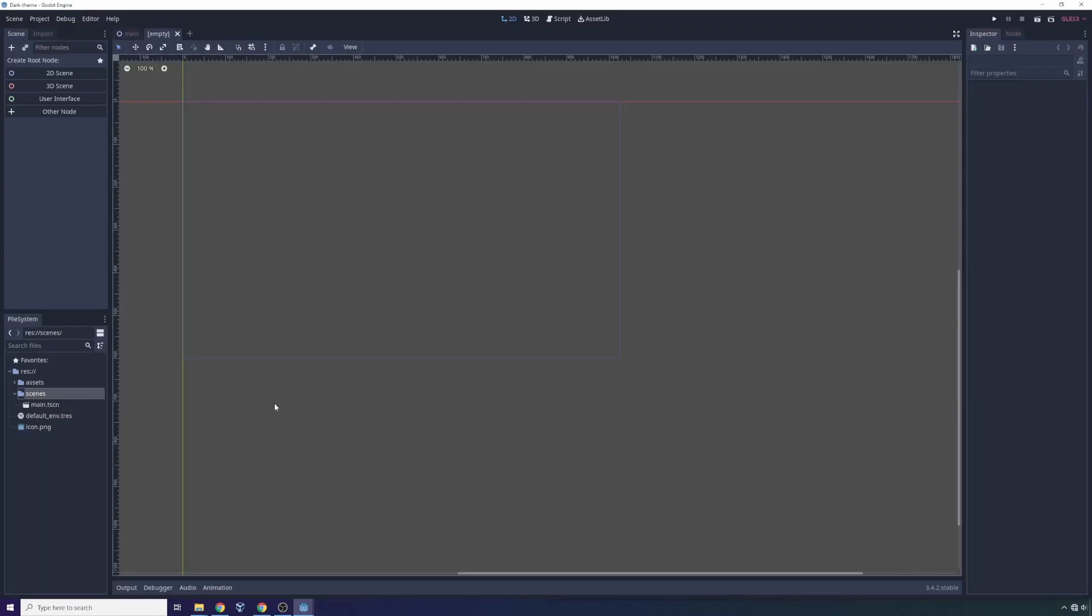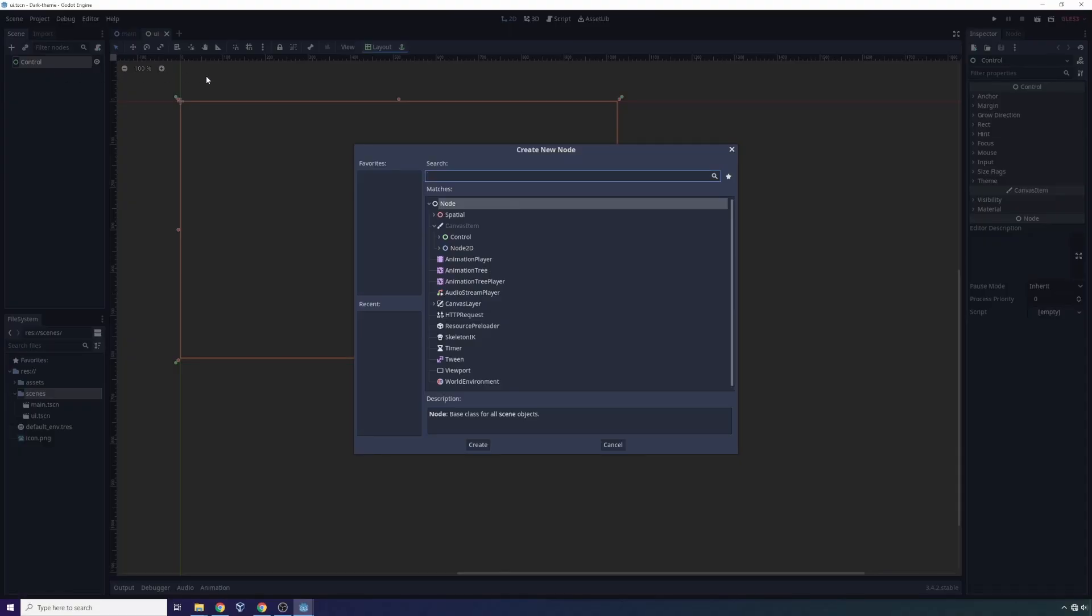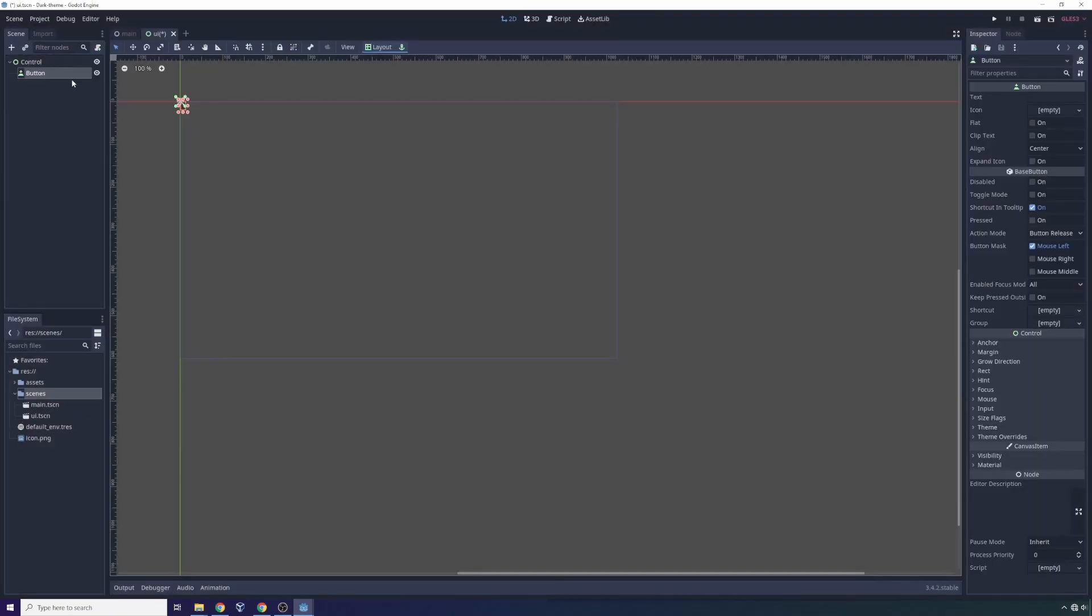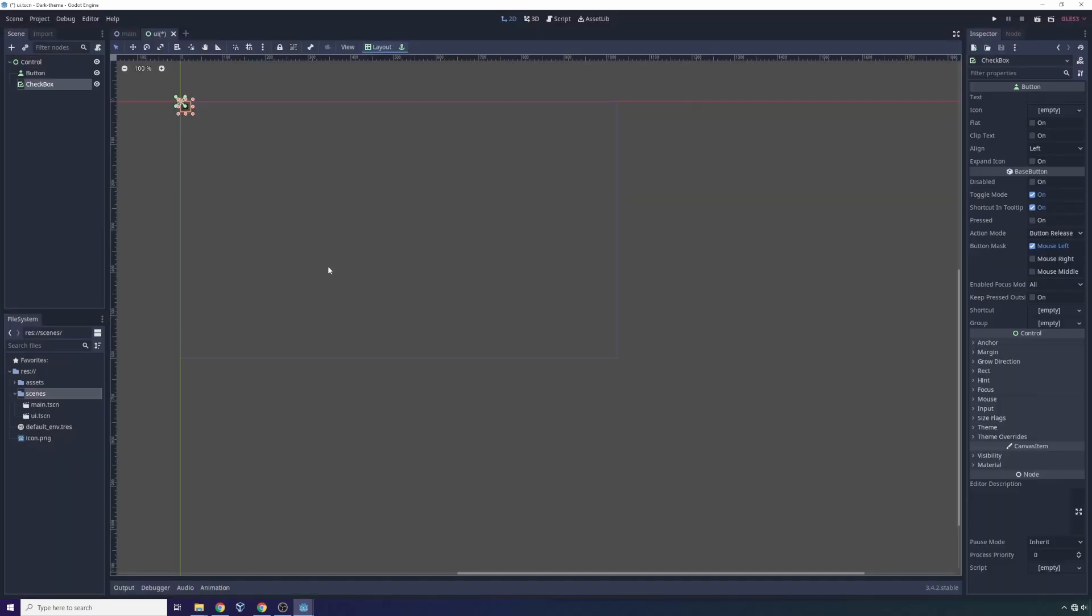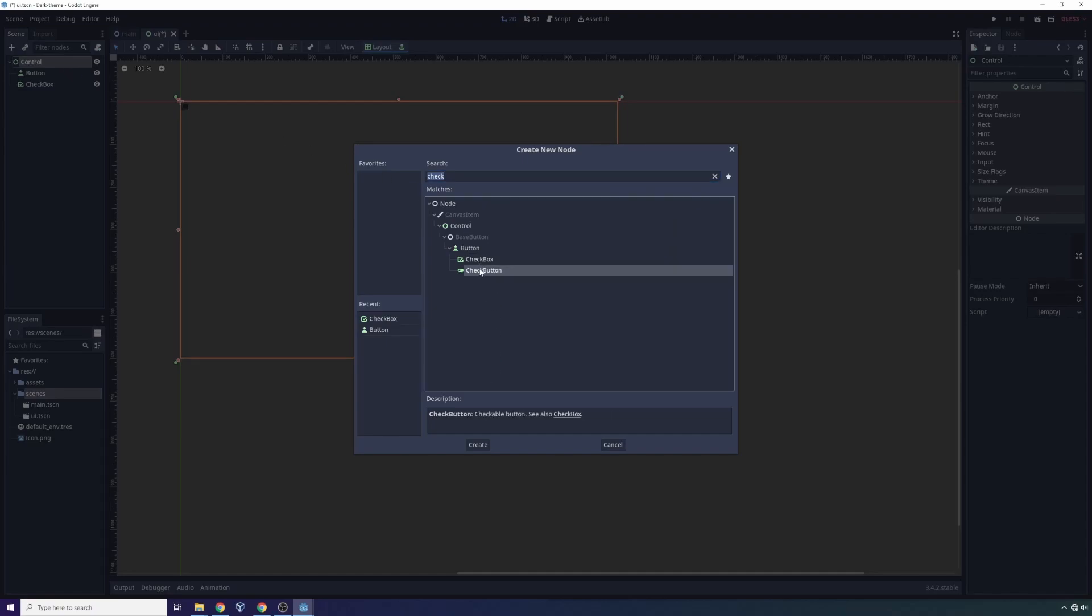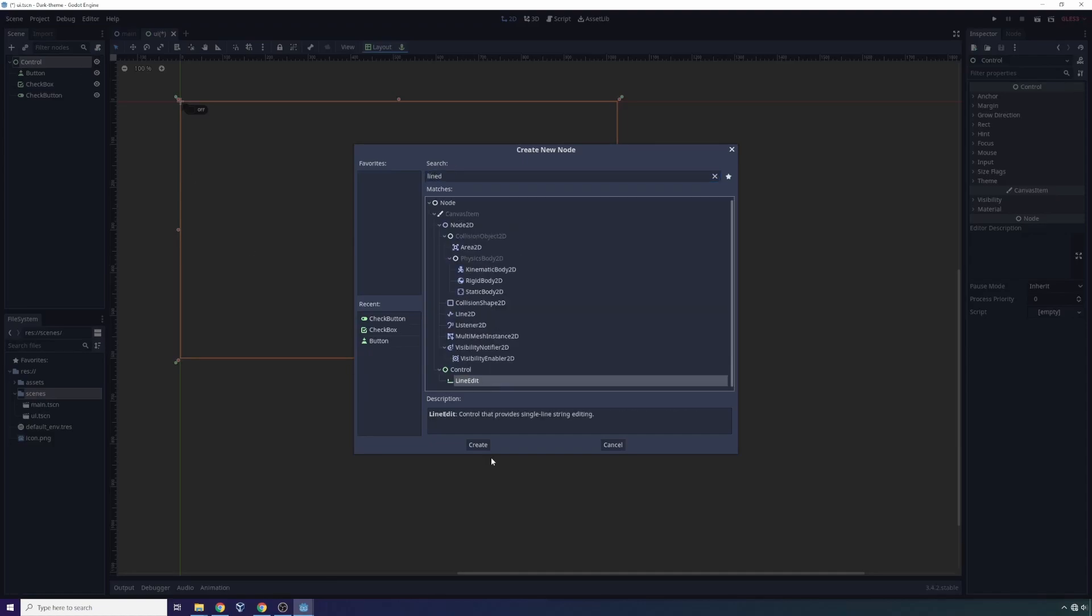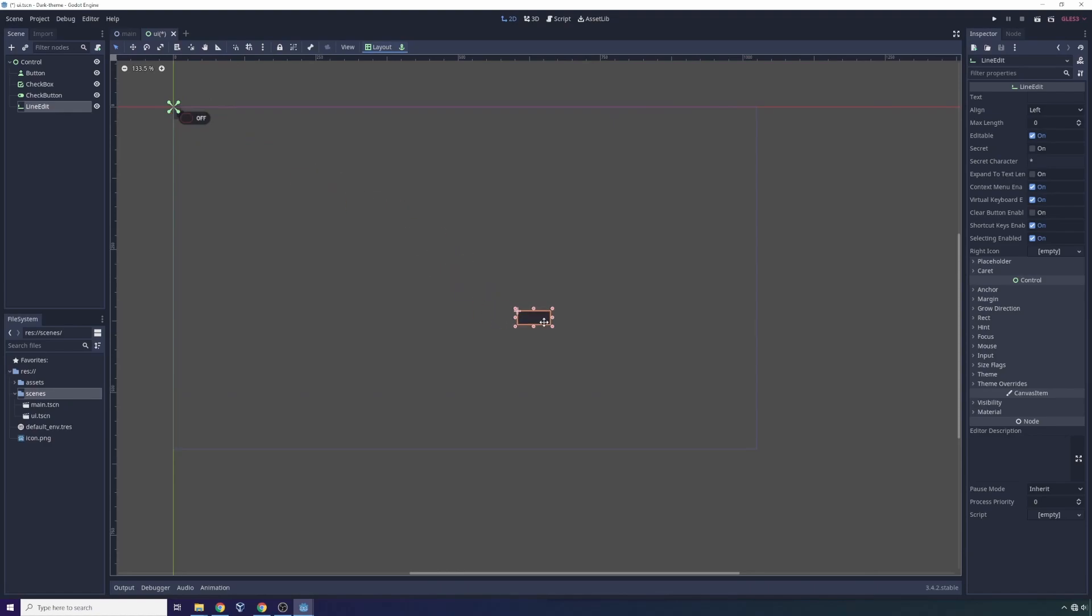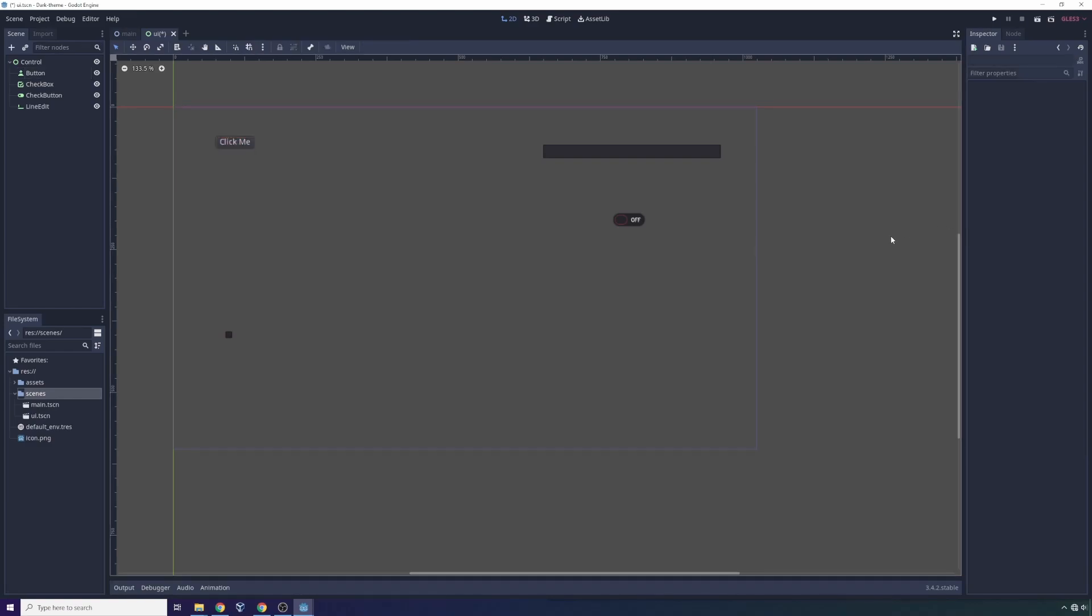Inside of the UI scene, we're gonna add some child nodes. We're gonna add a button, we're gonna add a check button, we're going to add a checkbox, and finally we'll add a line edit. What we're gonna do is we're gonna take all of these, we're gonna expand them a little bit if needed. For example, in the case of this button here, we'll put some text in it: click me.